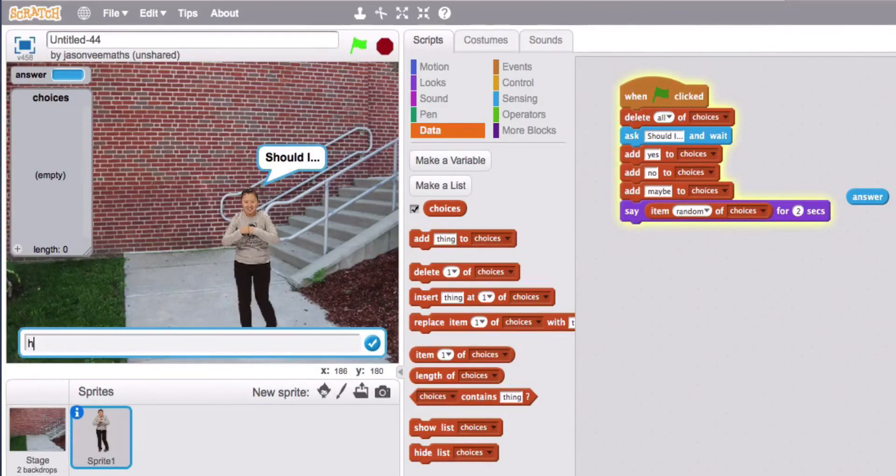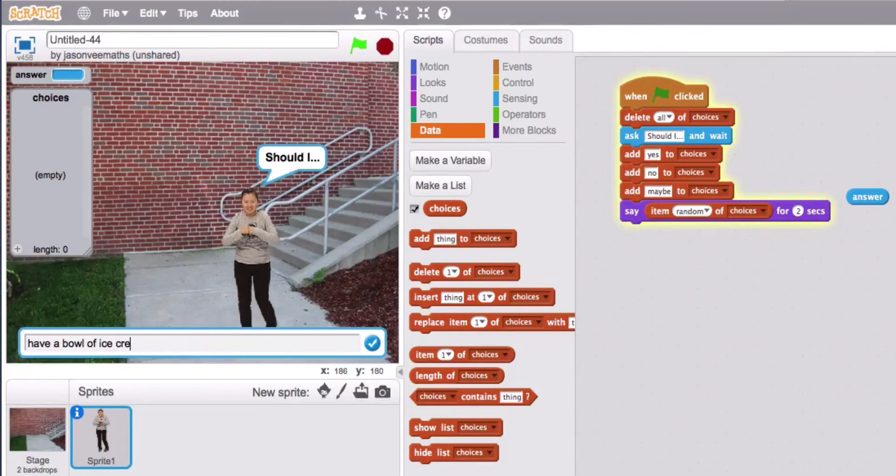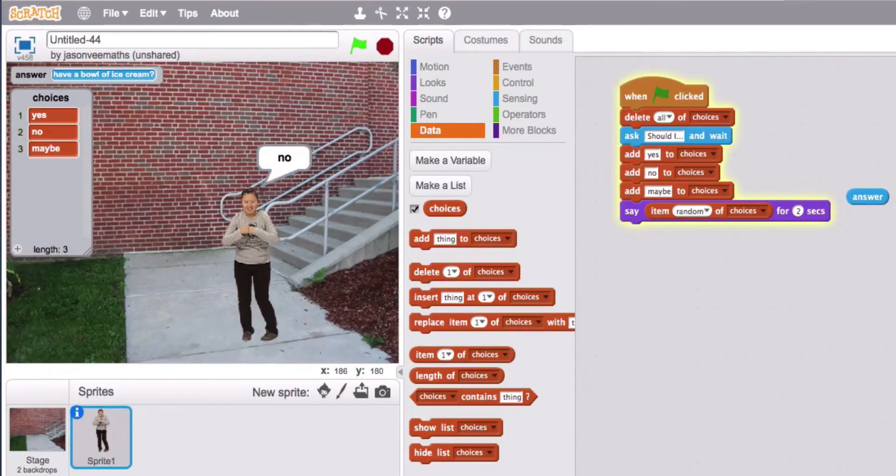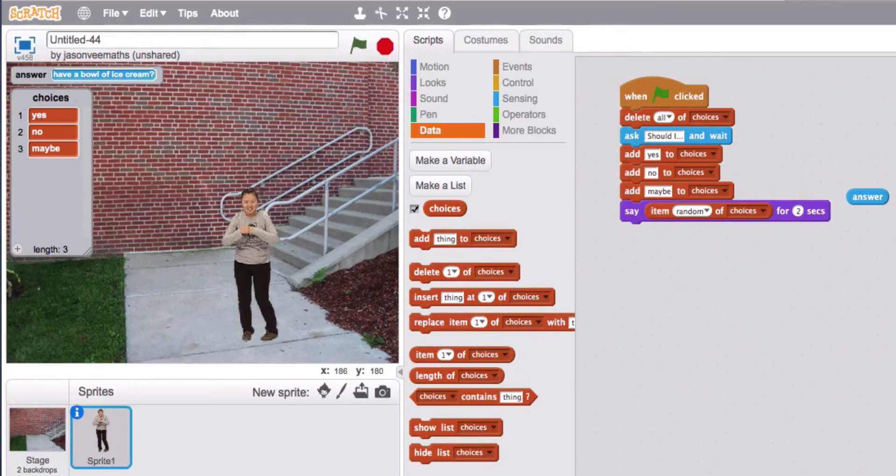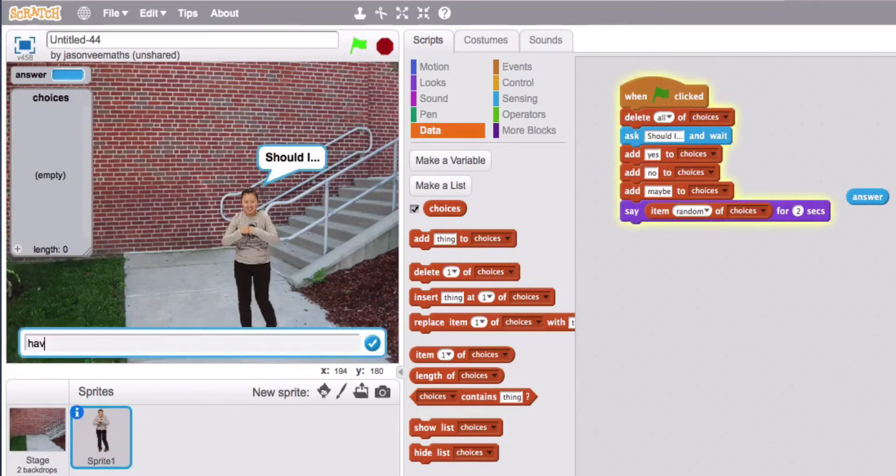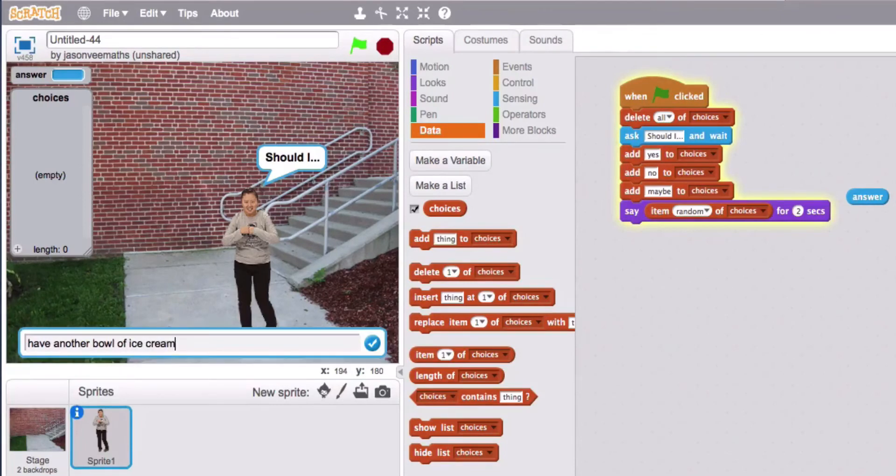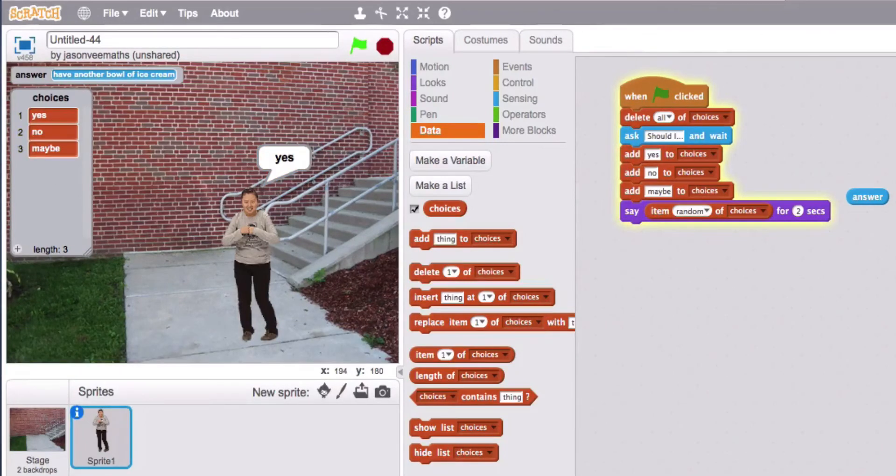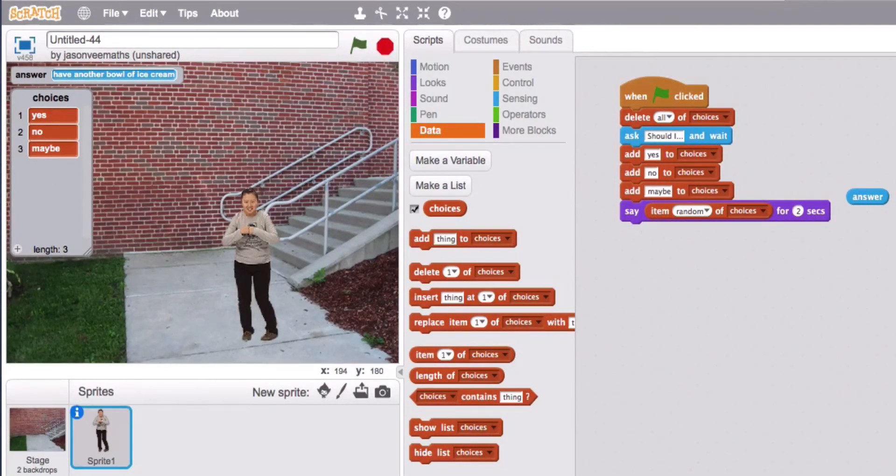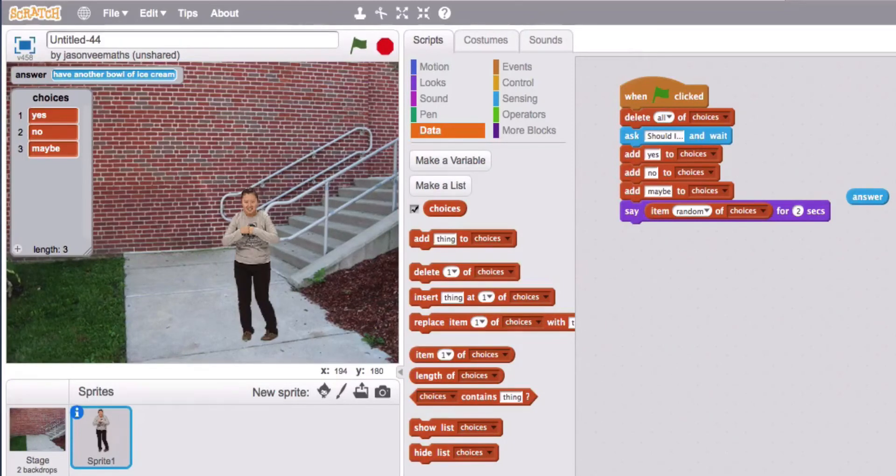Should I have a bowl of ice cream? No. Oh the computer got it wrong. I'll run it again. Okay now the computer got it right. Thought I had written a bad program there.